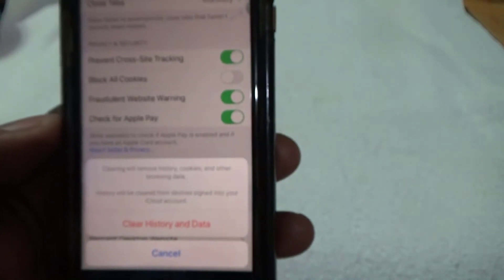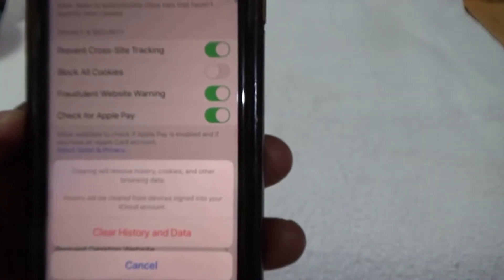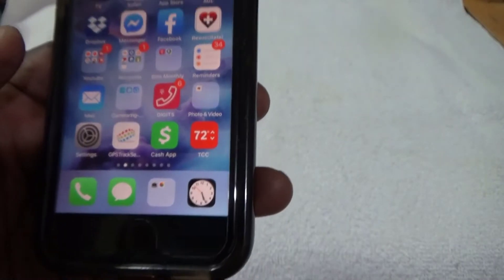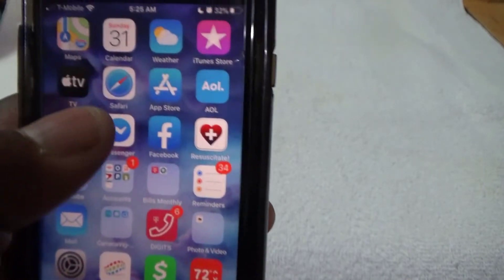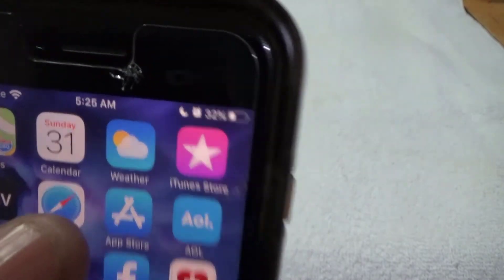If you click that, it's gonna clear all of your history. I don't want to do that because there's some stuff I want to keep, so it won't take my phone too long to log on. I'm gonna show you another way — I'm gonna find the Safari app.